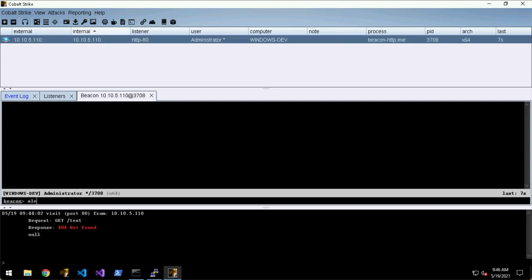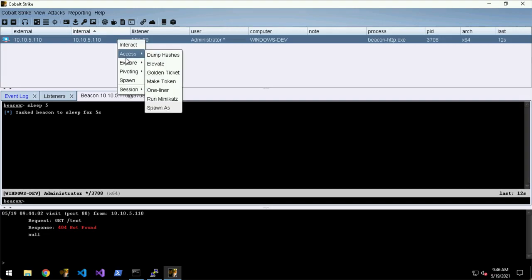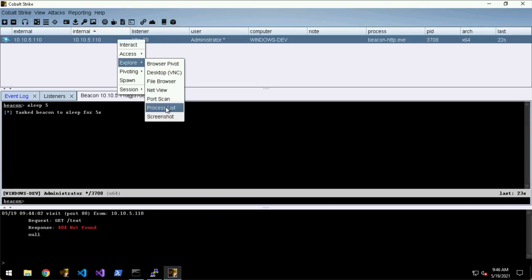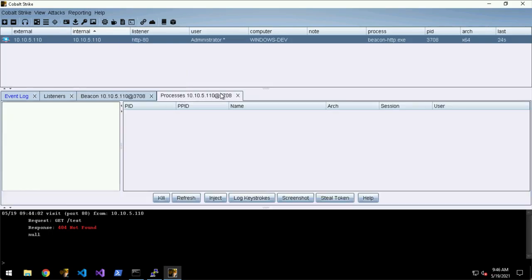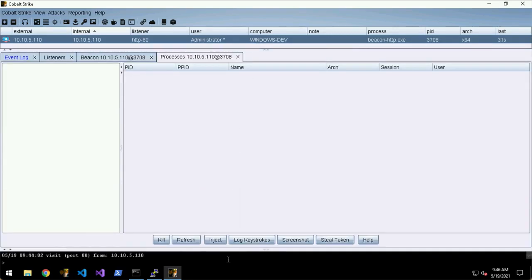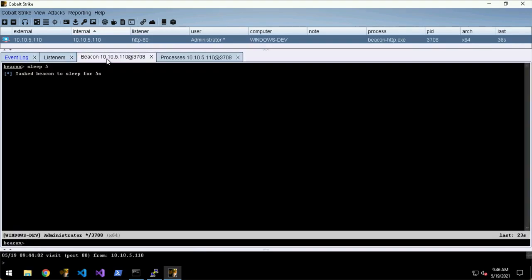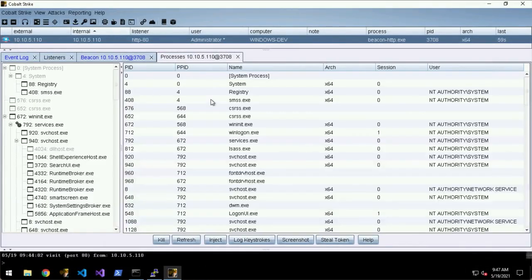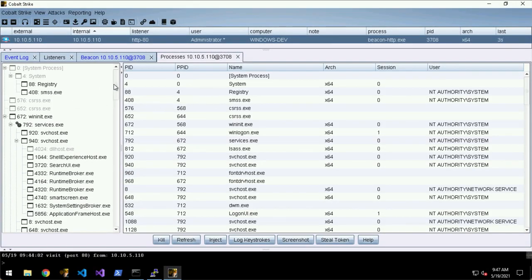Now one of the things that the Cobalt Strike client also has is several more graphical ways to interact with the beacon. For example, if we go to Process List, nothing will happen until the beacon checks in. Okay, there we go.